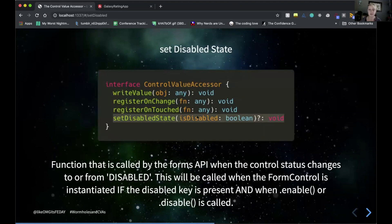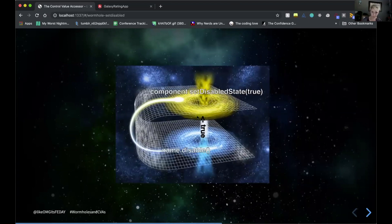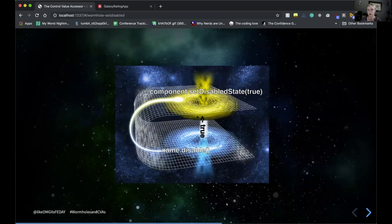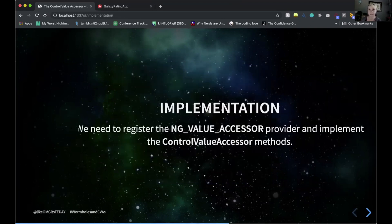Finally, there is an optional method: setDisabledState. You don't have to use this one, but if you want to control what your form looks like when it's disabled, you will need it. It's called when the form control is instantiated if the disabled key is present, and when enable or disable is called on the form control. When we call disable on the form control, the true value gets passed to our setDisabledState method, and we can do anything with that.